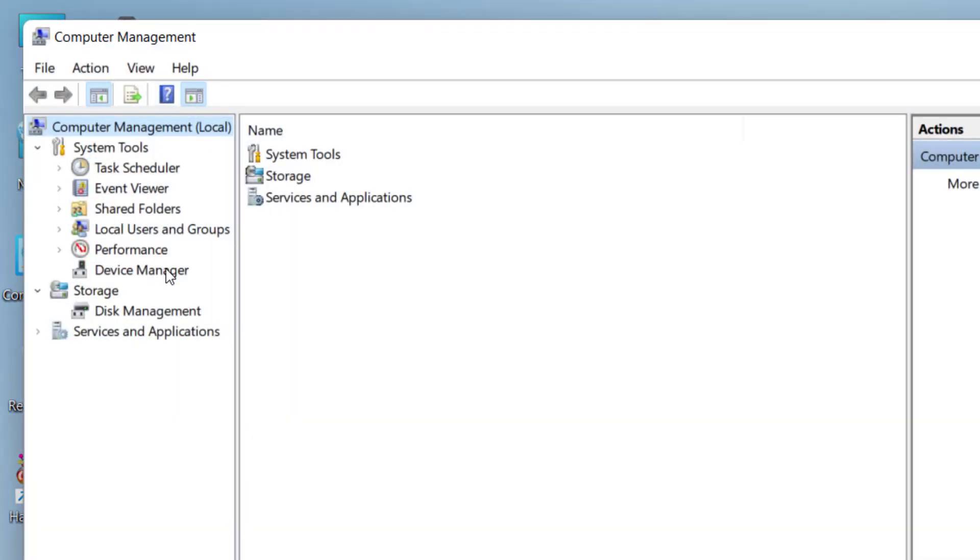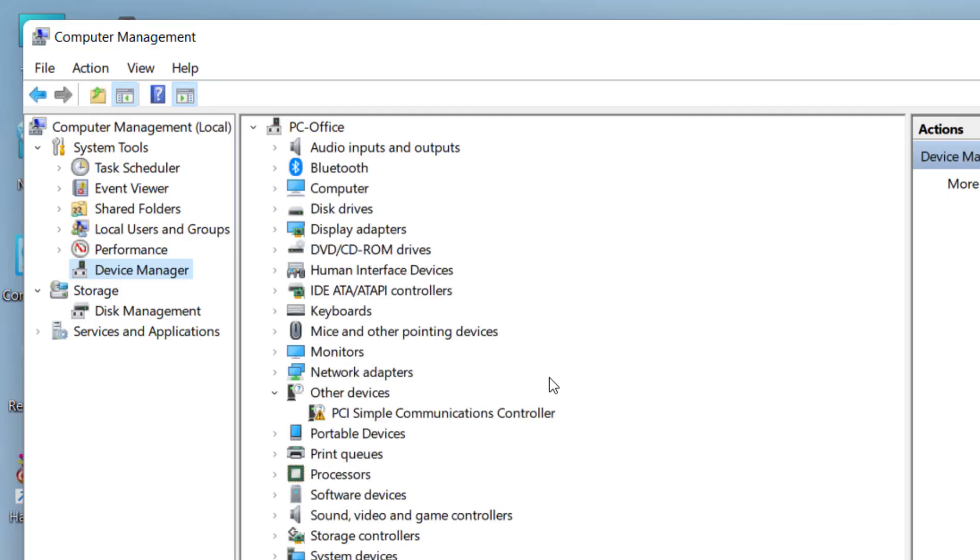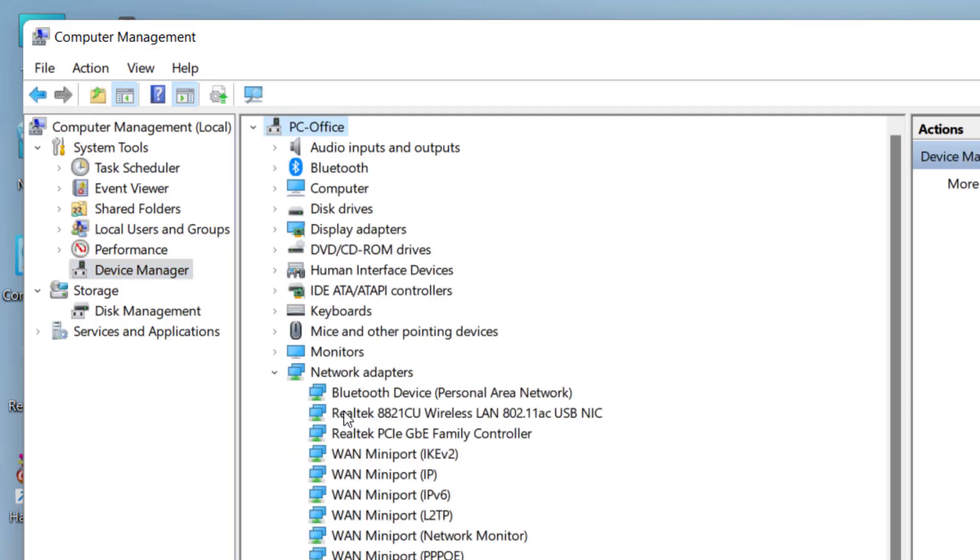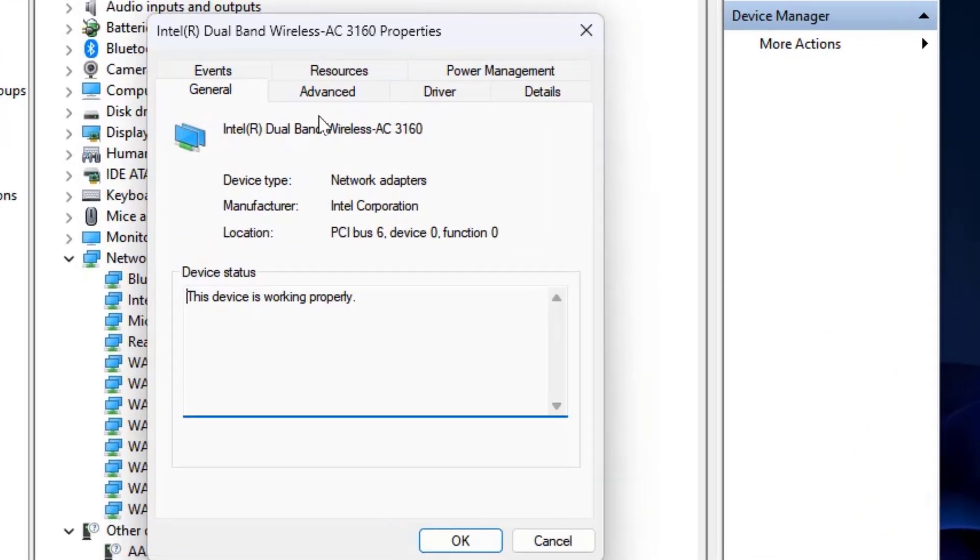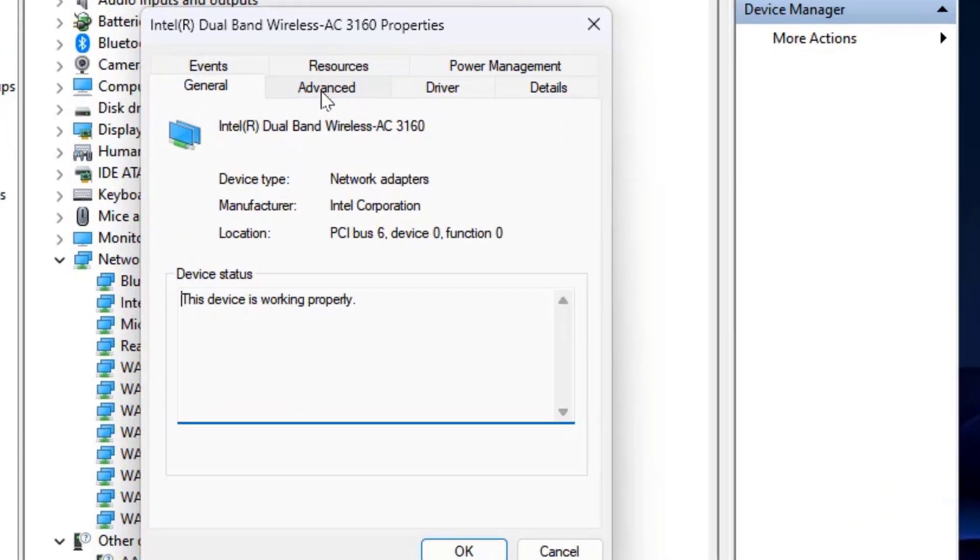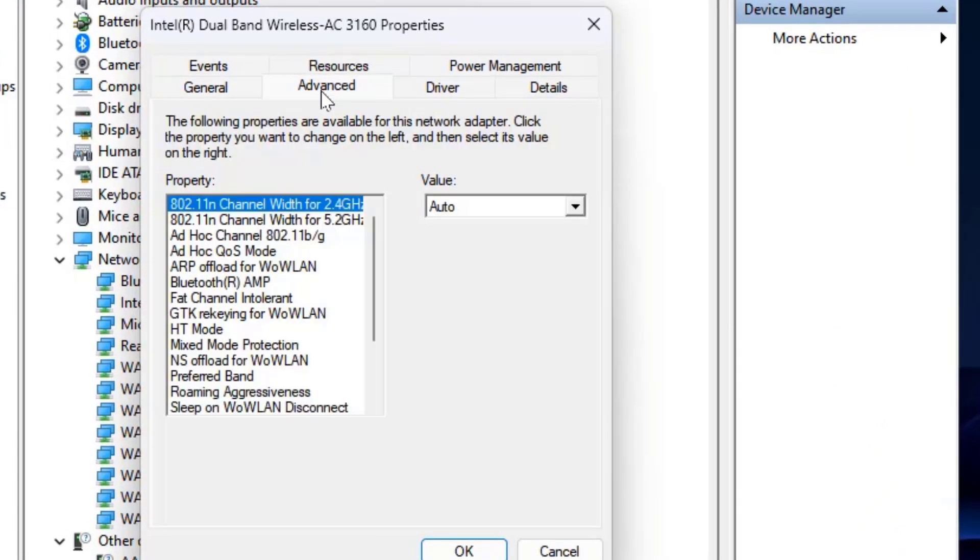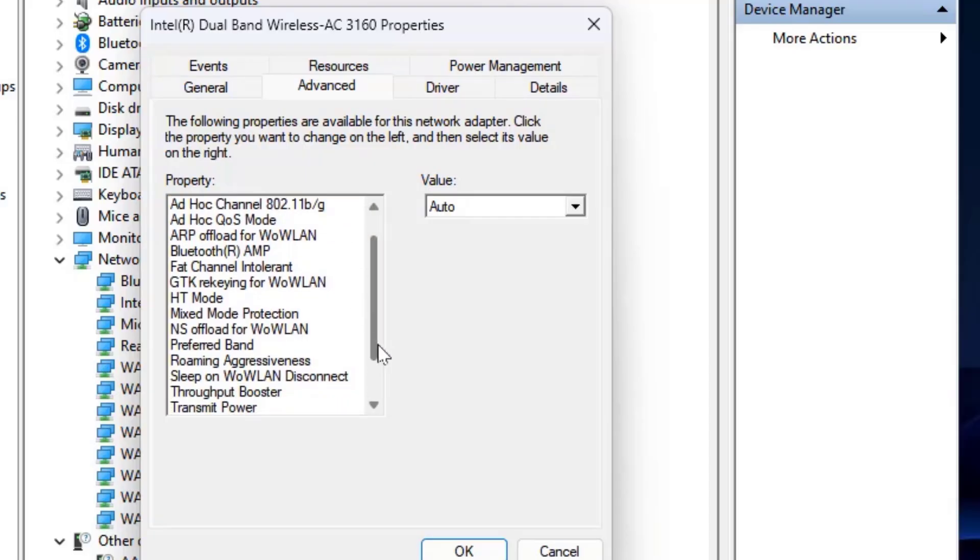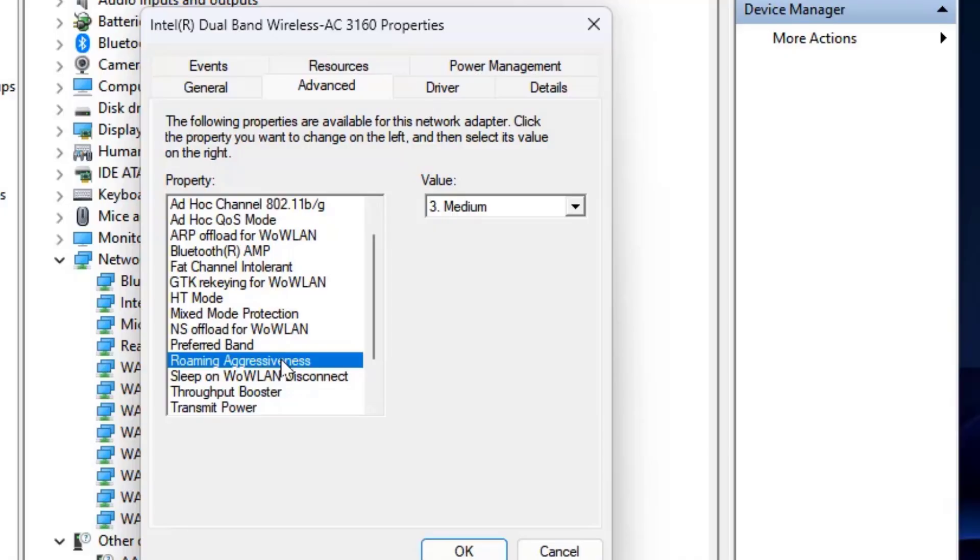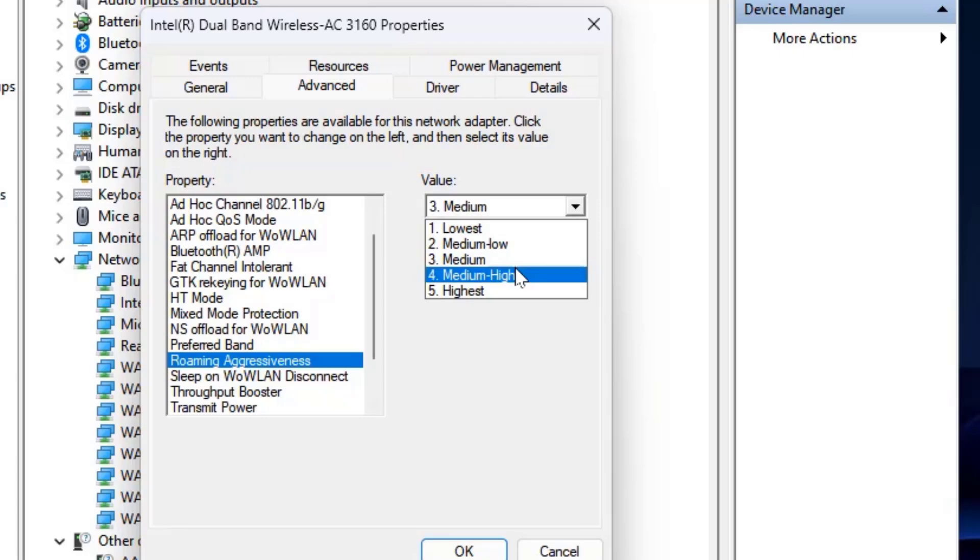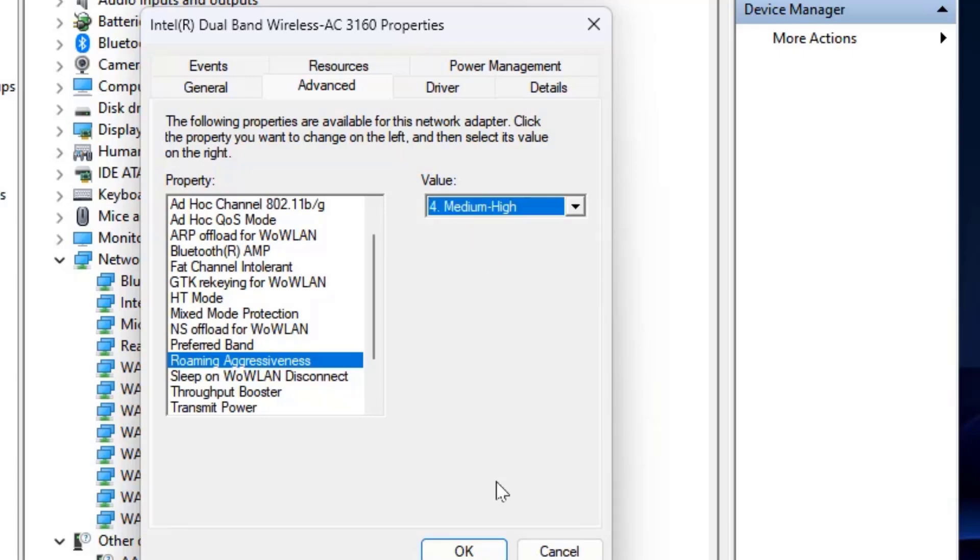Click on Device Manager, extend the Network and Adapter, and here double click on your network adapter. Click on Advanced and here select the Roaming Aggressiveness. So select it. And after this in the value just select Medium to High and click OK. And after this try to use your internet speed.